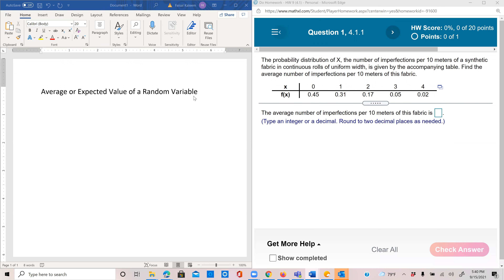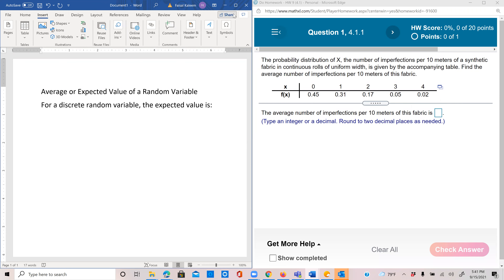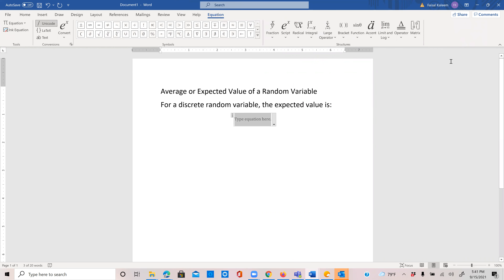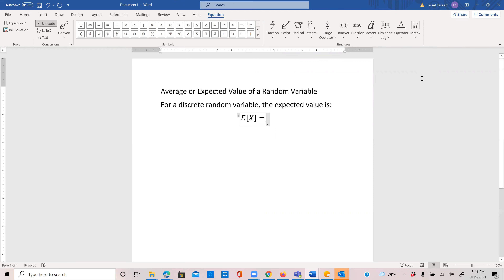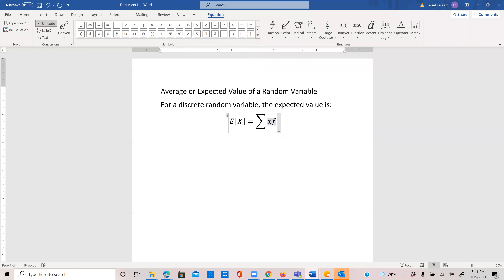Average or expected value of a random variable. For a discrete random variable, the expected value is denoted by E(X). For a discrete random variable X, the expected value is the summation of x·f(x), where f(x) is the probability function of x.